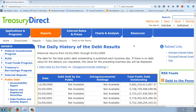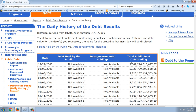Good evening, everyone. Time for another member update. This is the Treasury Direct's debt-to-the-penny calculator. I've done this one a little bit different tonight to show you something. We're mainly going to be talking about the silver supply, but I wanted to talk about a few things before we do that.